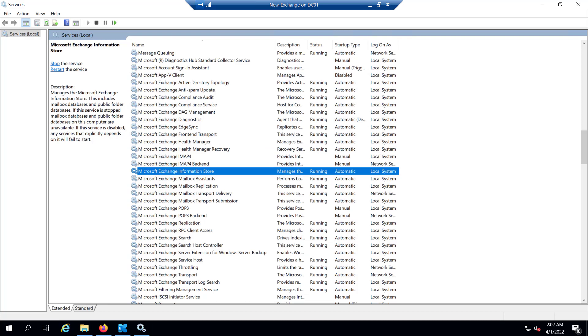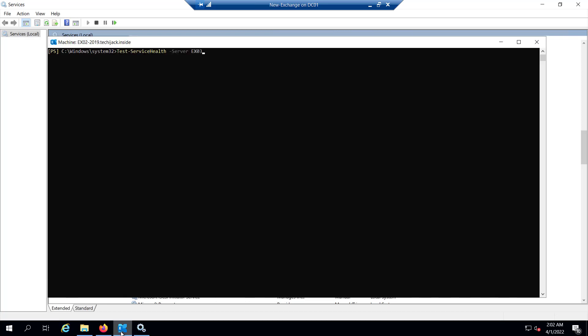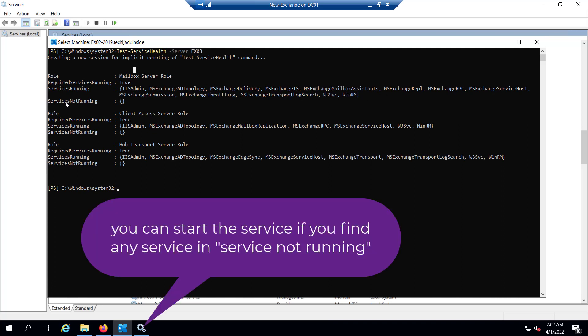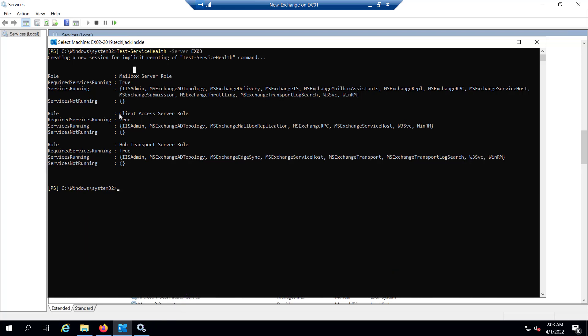You should check that all the dependencies are up and running. You can also verify these services quickly by running the command Test-ServiceHealth -Identity servername. Let me show you: Test-ServiceHealth EX03. If I hit enter, you can see the role Mailbox Server role, these are the services which are running, and services not running there is nothing.